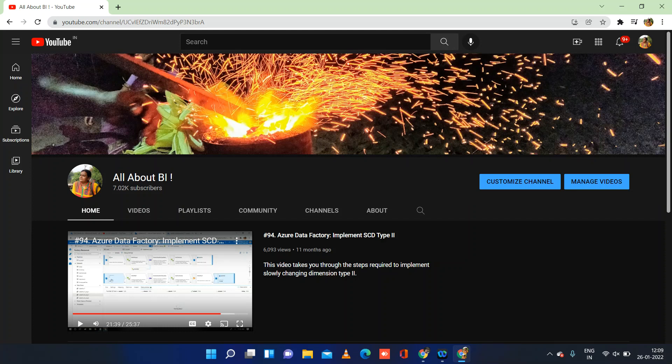Hey everyone, welcome back to our channel AllAboutBE. This is going to be a quick session on the Synapse Analytics playlist on loading records from a CSV file to a table using dedicated SQL pool — but not using any SQL script or copy statement like we did in the last session. We are going to use a pipeline to bring records from a file to a table in dedicated SQL pool.